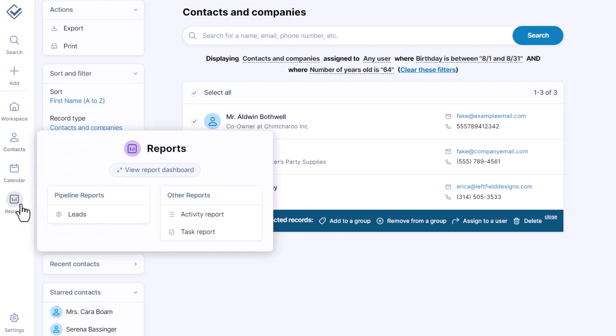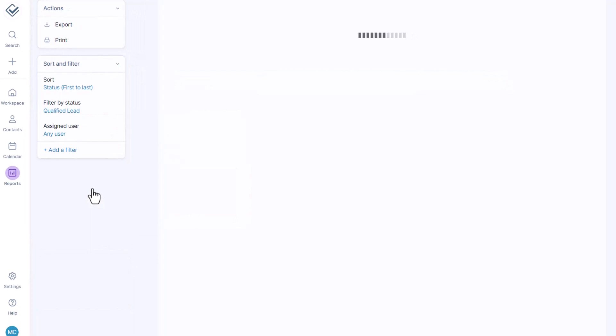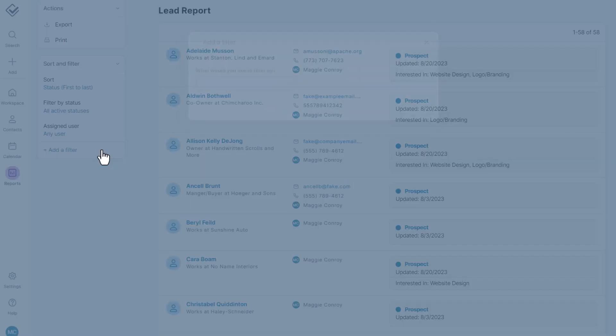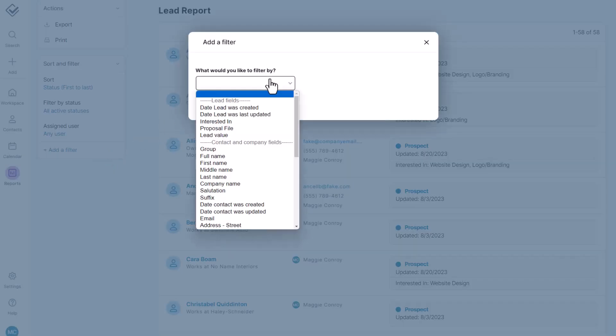Let's switch gears here now and filter by your pipeline custom fields. It works the same way, but you'll need to be on a pipeline report. Your reports might be called something else depending on your pipeline, but from that report page, you'll see a list of all the records in the pipeline. Just add a filter from over here to pull the report you need.